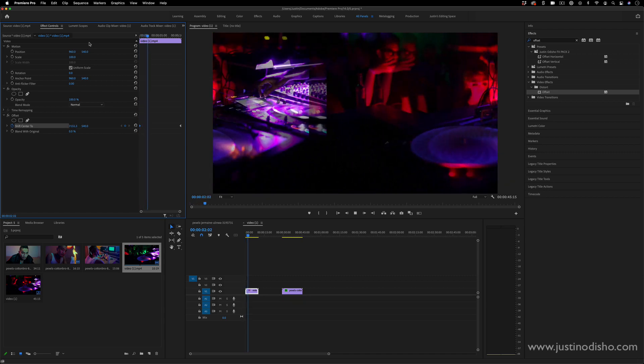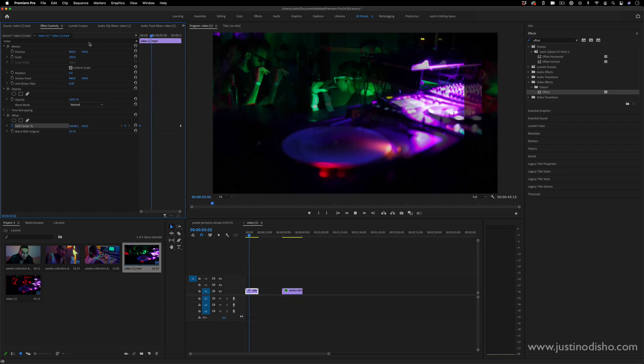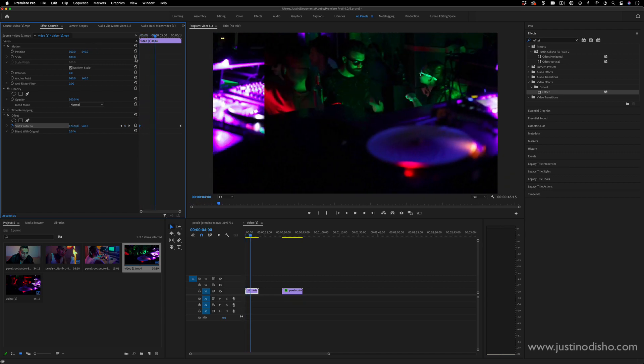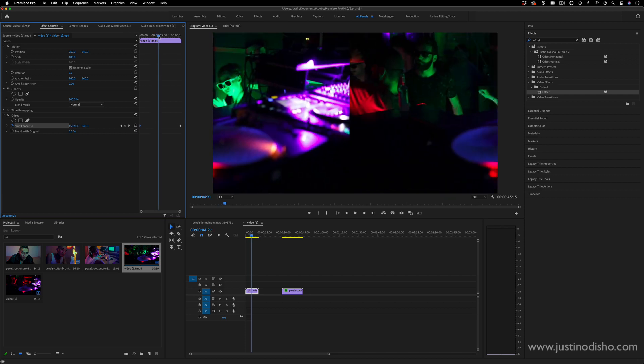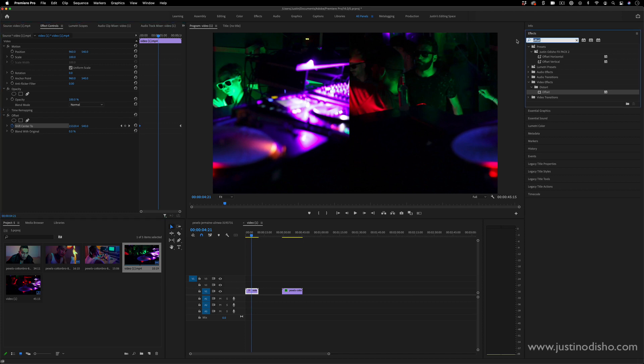Now we do have one big problem—we can basically see the edge, it doesn't look seamless. And our saving grace here, since this is going to be a very blurry effect, is that we're going to basically blur this edge.